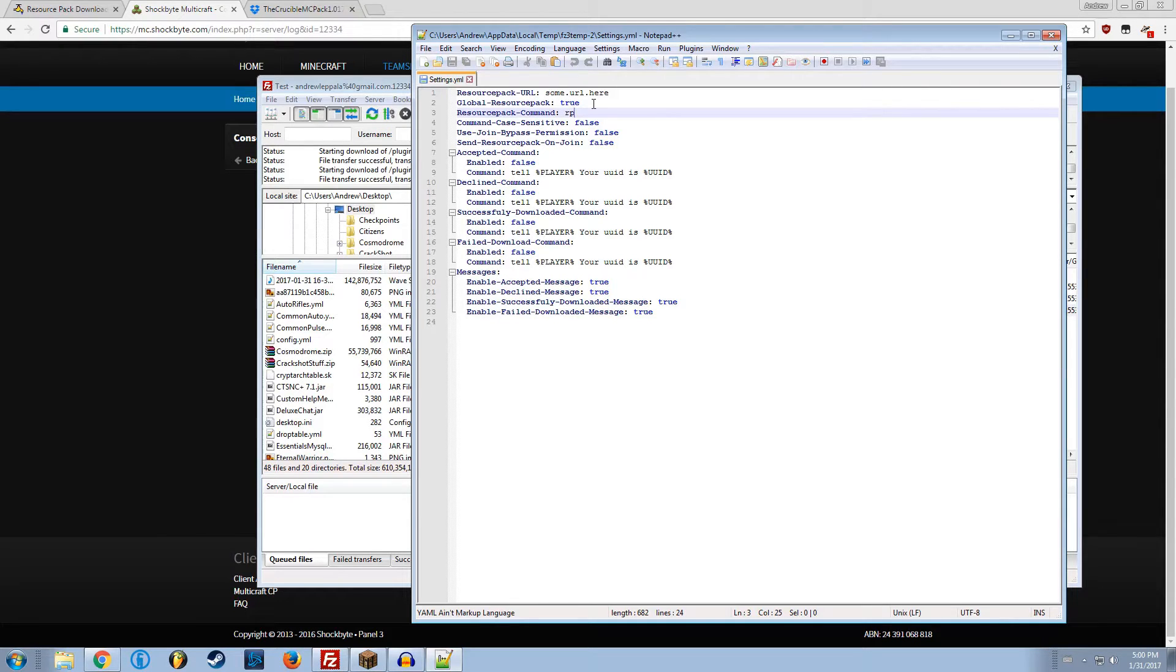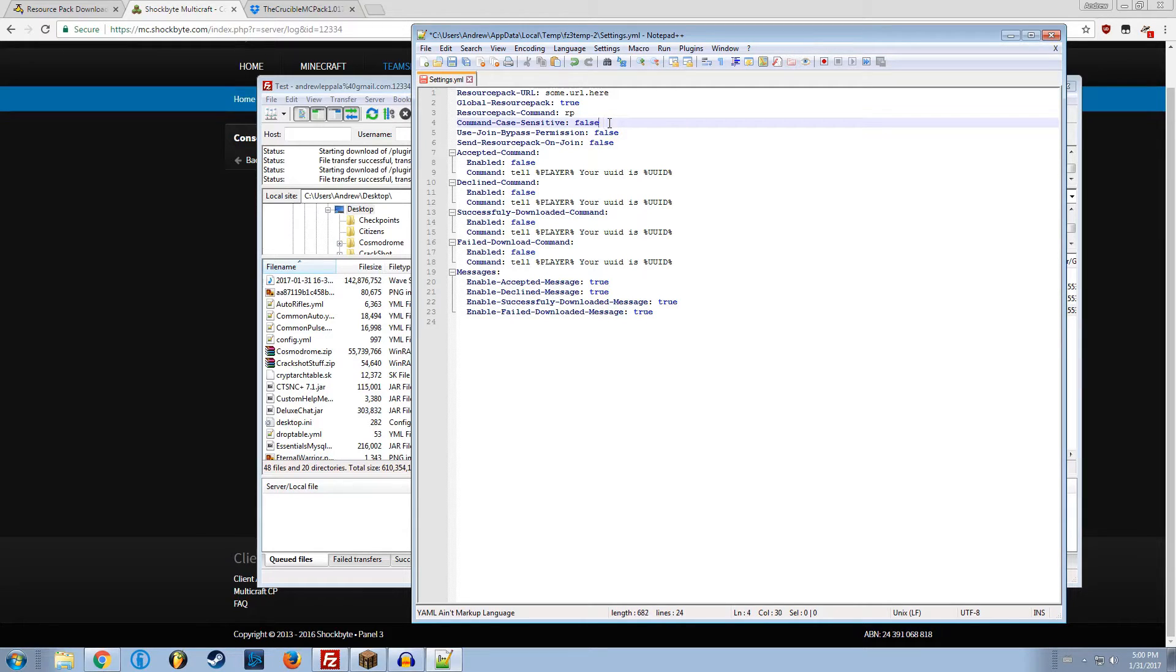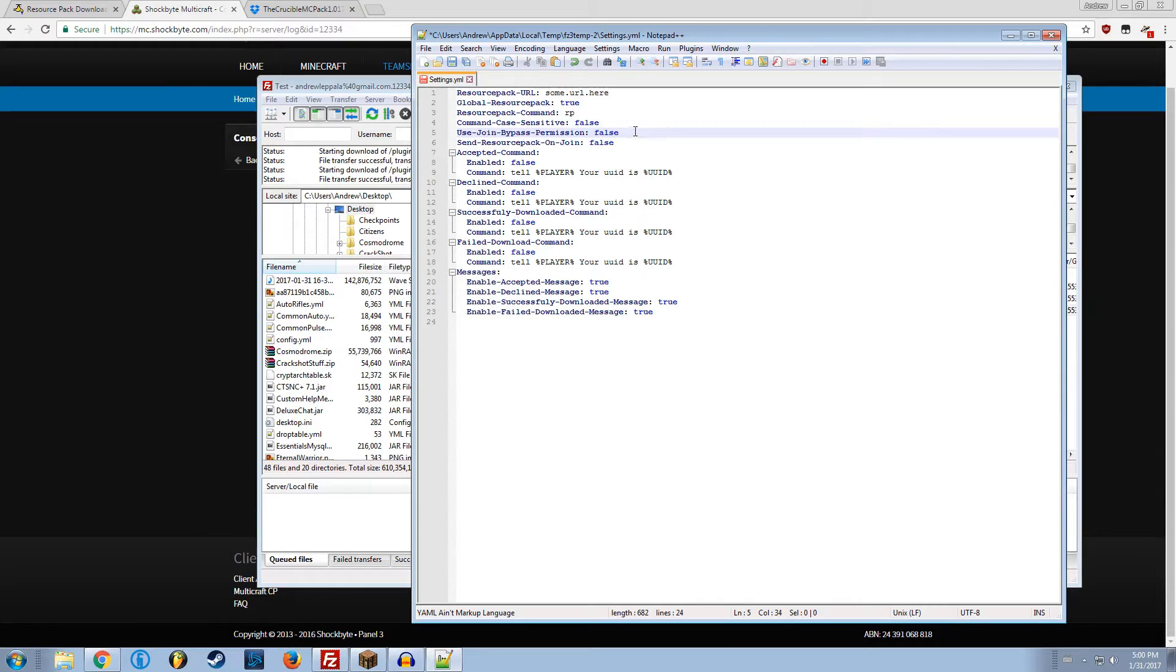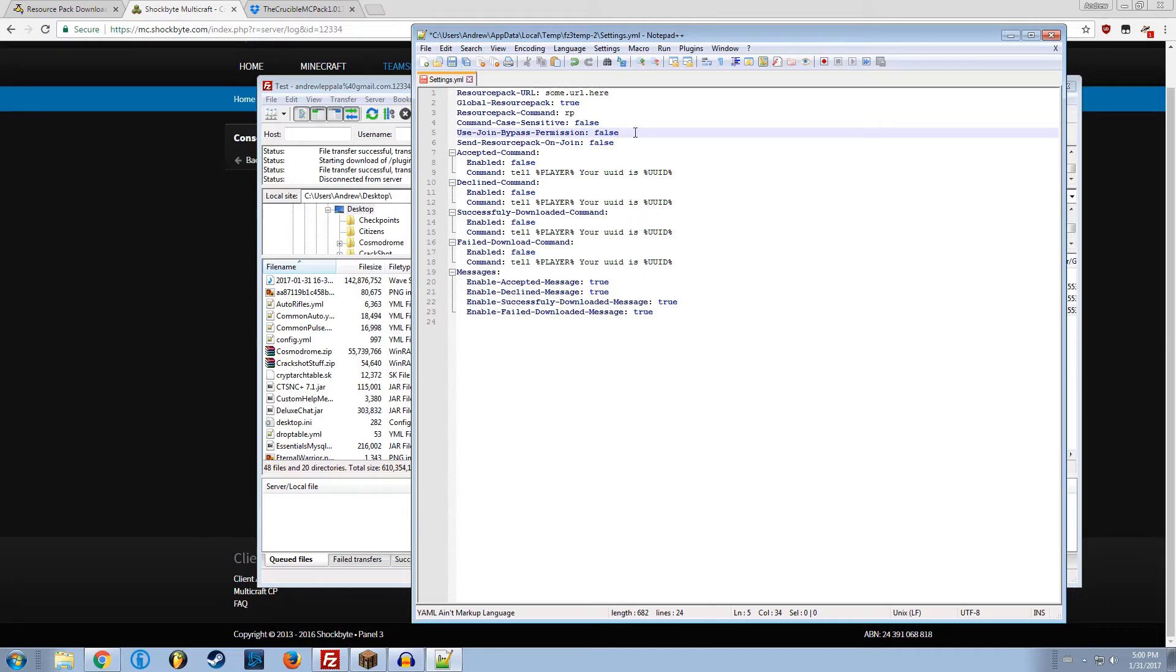Command case sensitive, false. So if you want to have RP not count, and you want slash lowercase RP to count, then that's what you'd want. Keep that false. Join bypass permission. This is basically if you want staff or anyone who's debugging and don't need the pack, then you have that set to true. There's a permission that you can give to your staff members to bypass that.